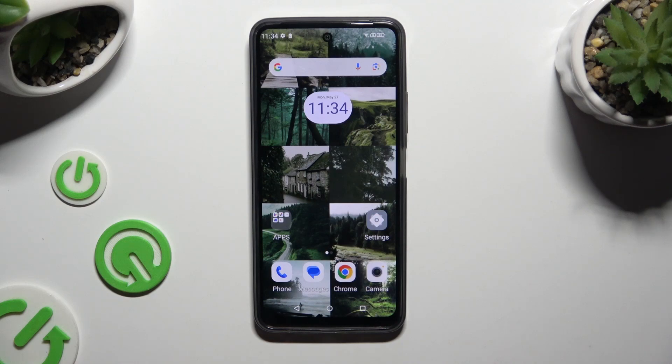In front of me is my phone N23, and today I would like to show you how you can change the Display Refresh Rate.